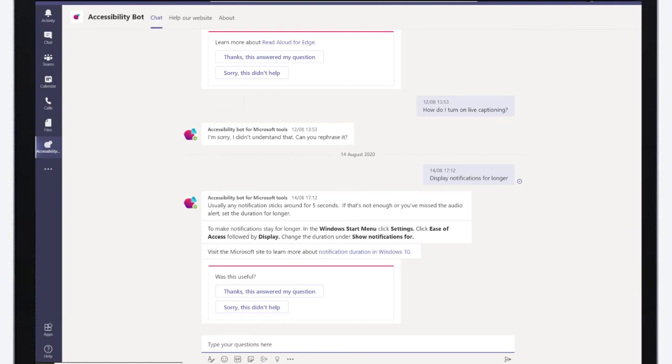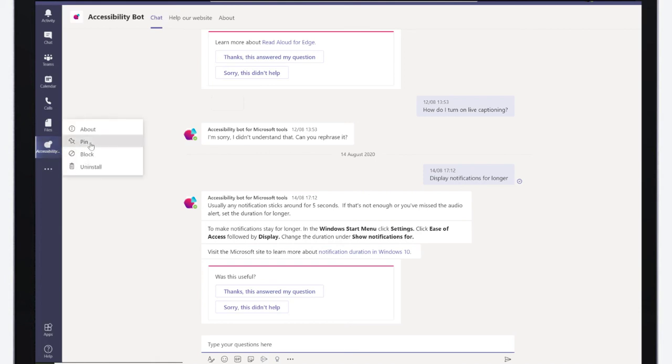To make sure you always have access to the accessibility bot whenever you need it, right-click on the accessibility bot tab and click Pin. Now you can use the bot wherever you are in Microsoft Teams.